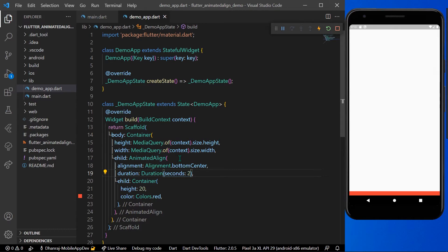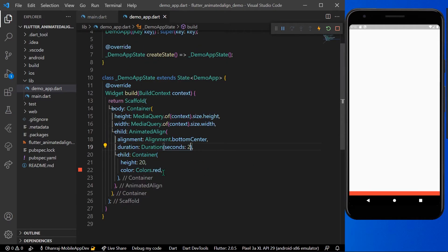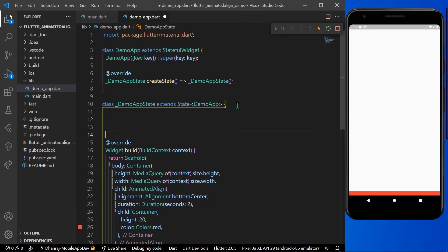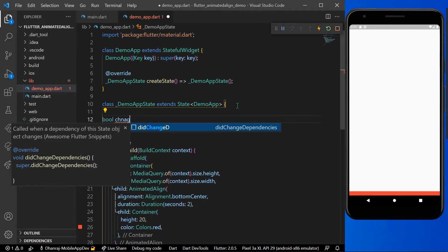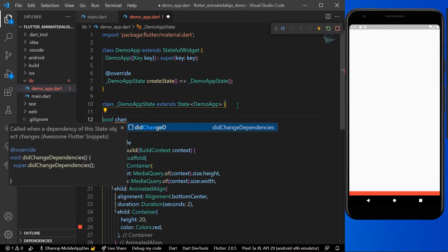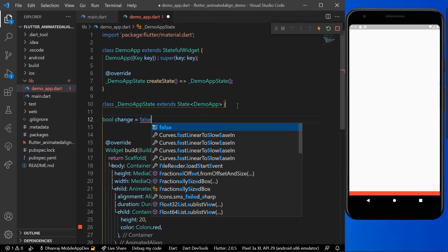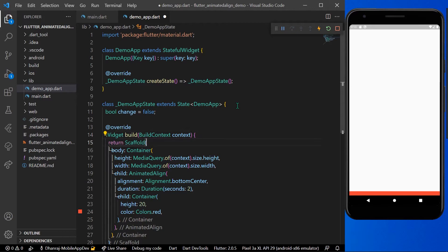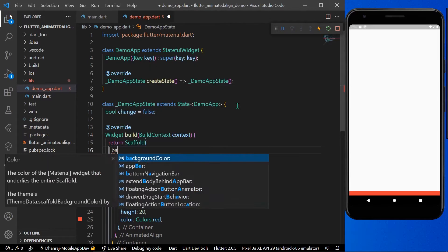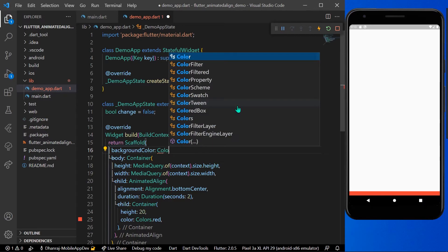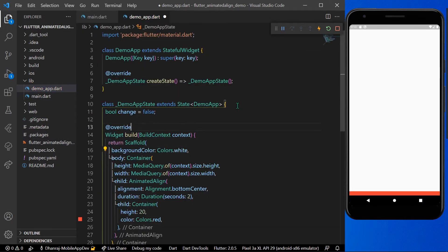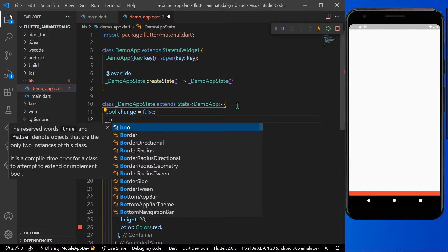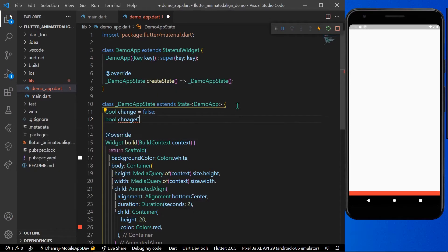For the animation we are going to declare a bool variable called change and assign it a false value. We'll also give the scaffold a background color of Colors.white. Then we'll declare another bool variable called changeColor and assign it a default value of false.